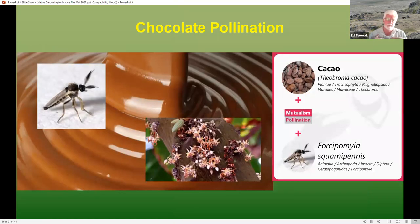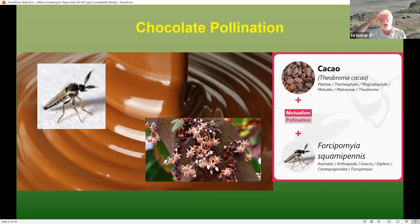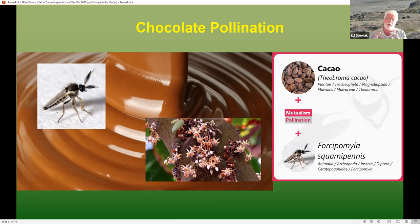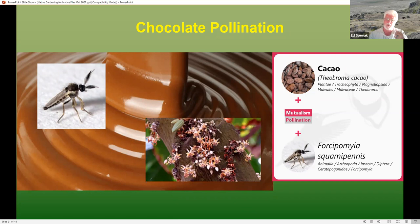In my personal opinion, the most important pollinator in the world is the midge Forcipomyia, which pollinates chocolate — cacao, whose genus name Theobroma means 'food of the gods.' Most insects cannot pollinate it because the flowers are so small. It takes these very tiny midges. So if you're a chocoholic, you should really appreciate flies.